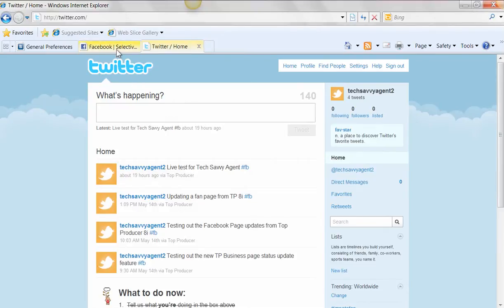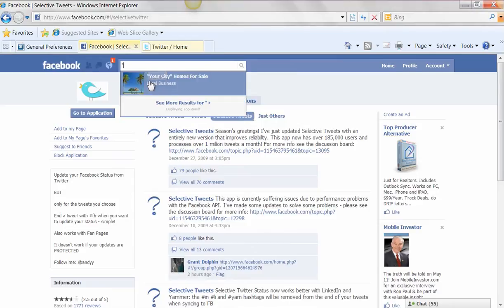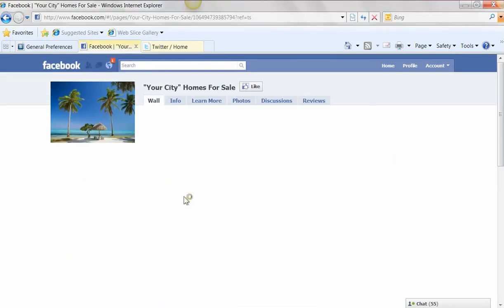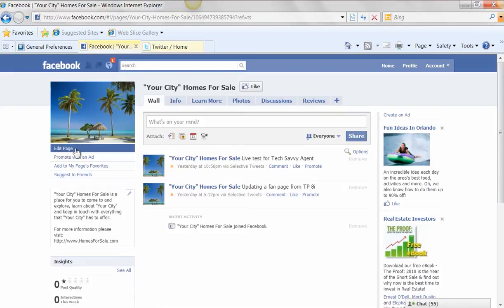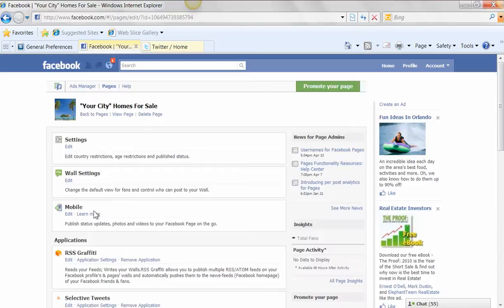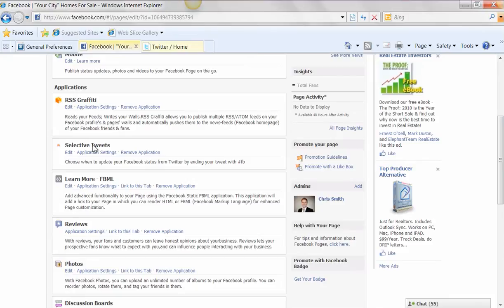So here's how this works. You're going to go into your page in Facebook. So I'm going to go into the page that I just added the application to. And I'm simply going to click on Edit Page. And what that's going to do is take me into the background here. And you can see that now the Selective Tweets is an option. So I'm going to hop in here and I'm simply going to click on Edit.